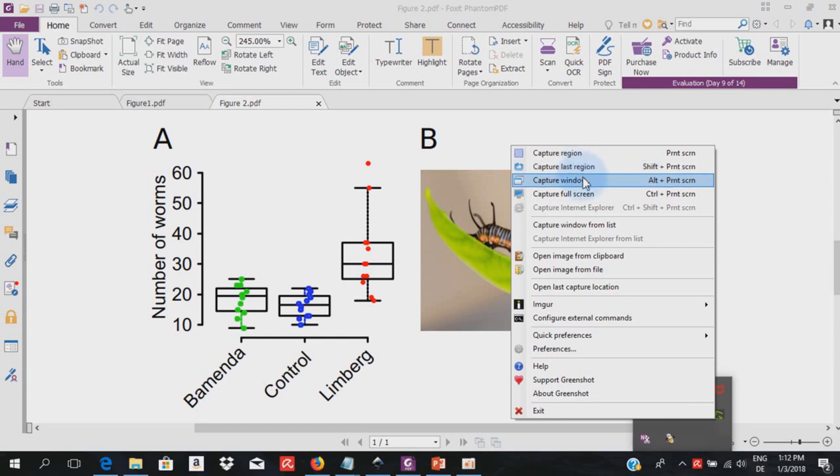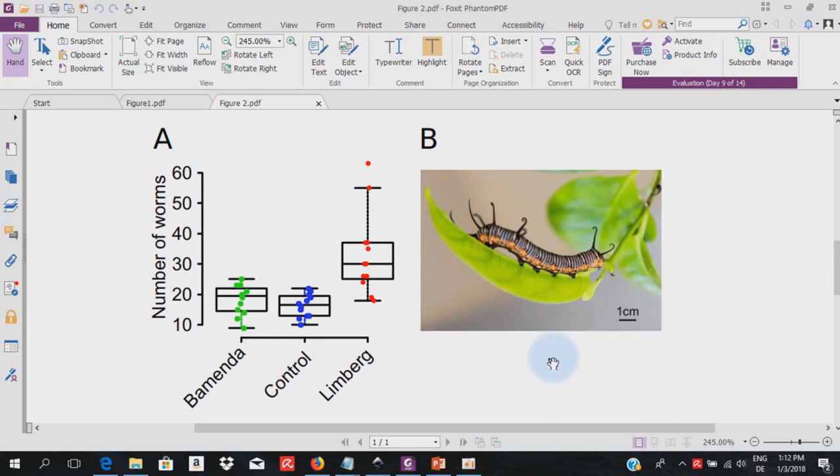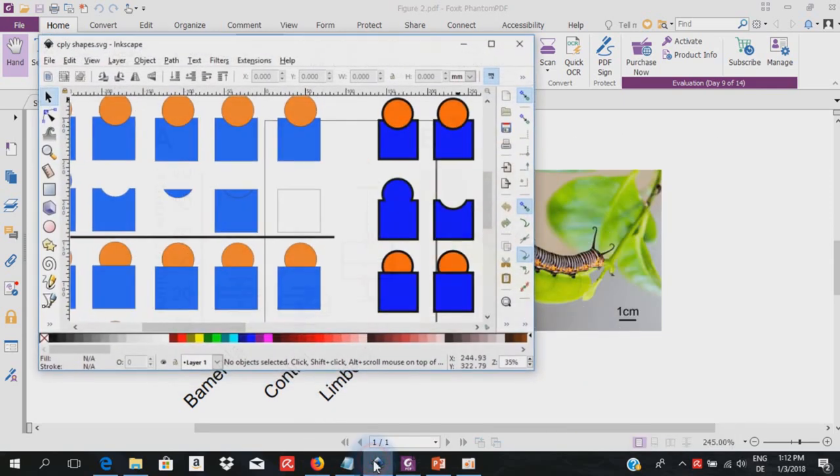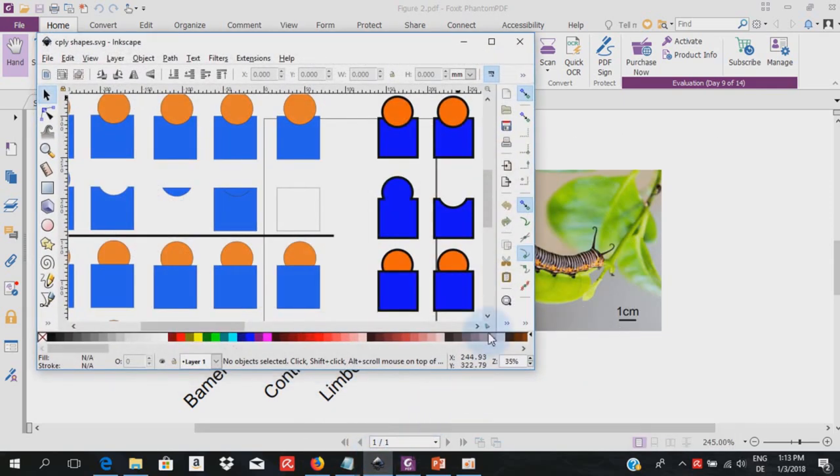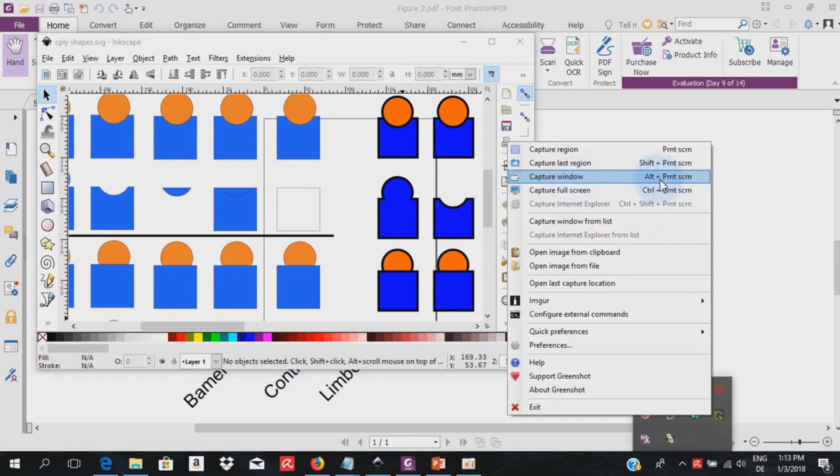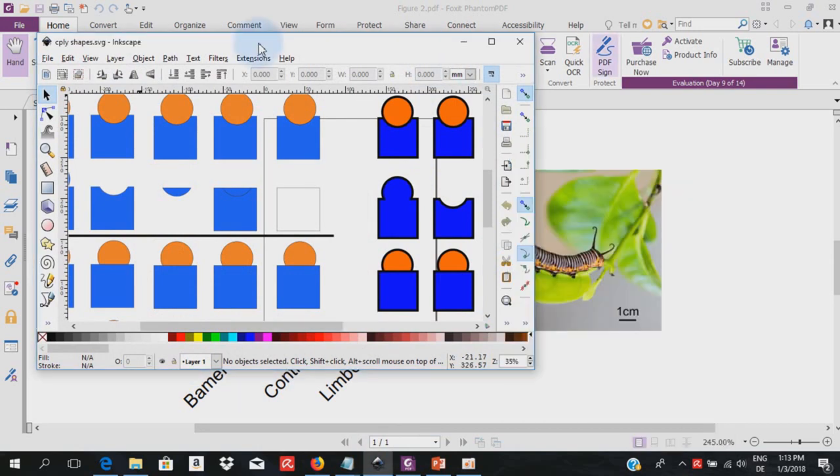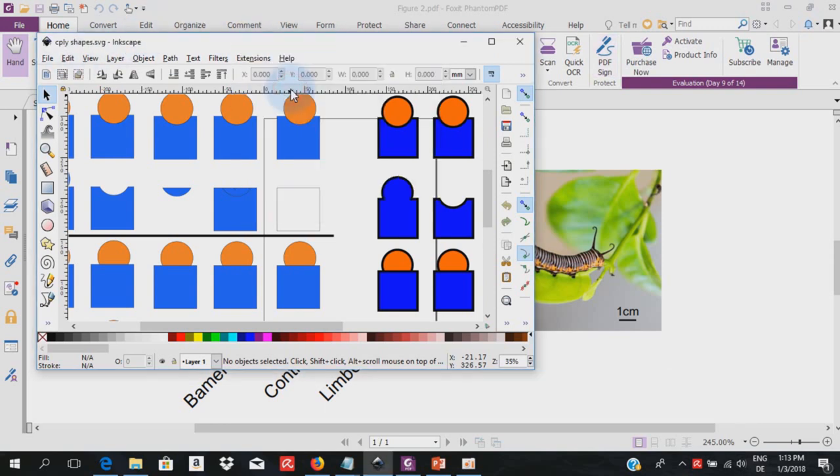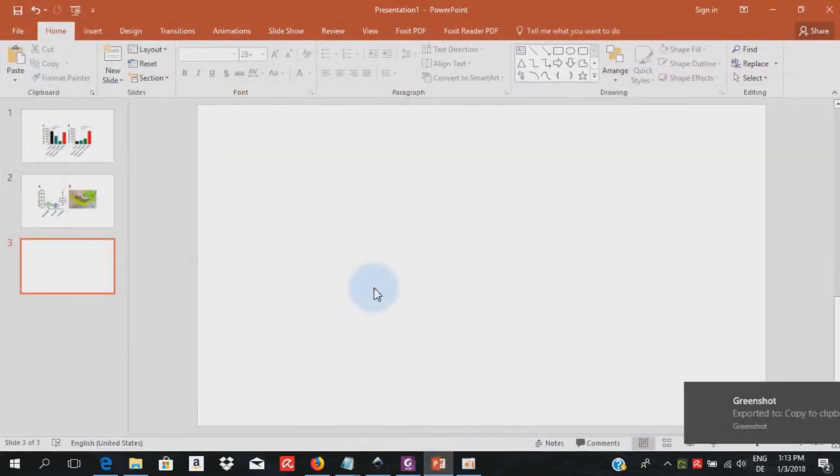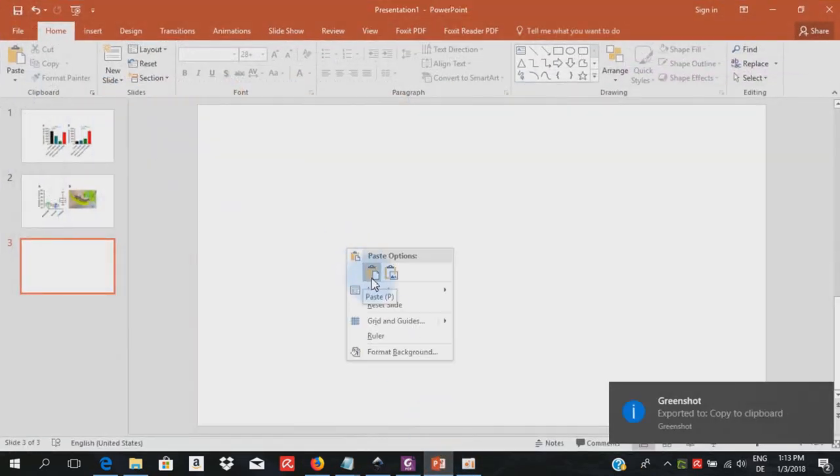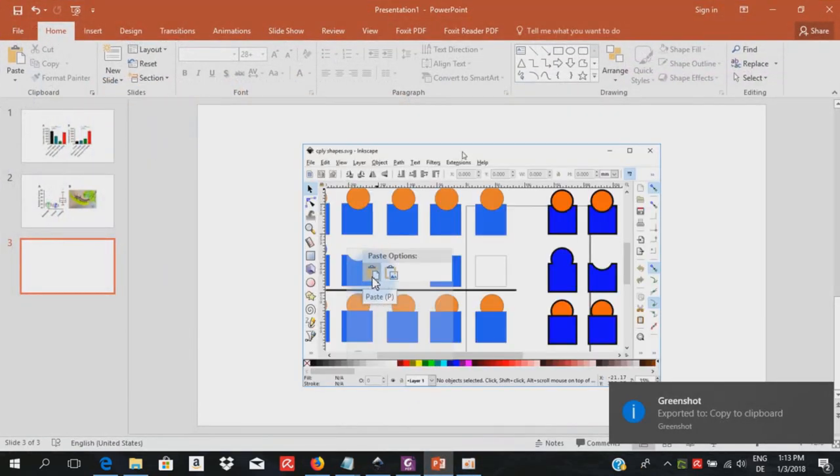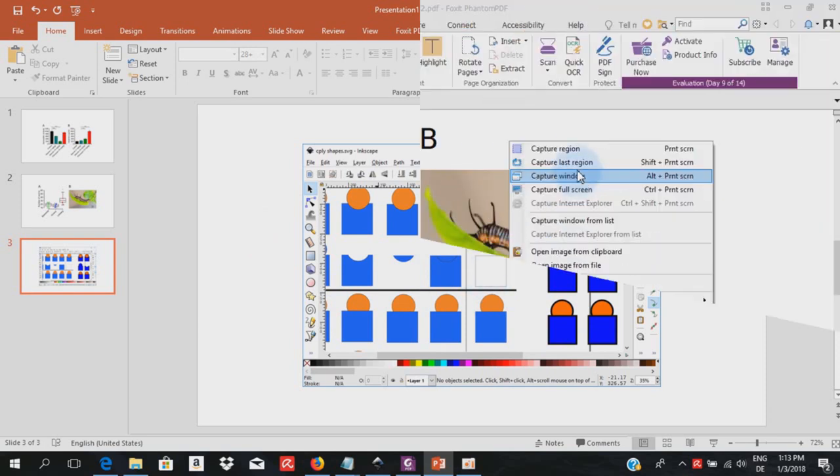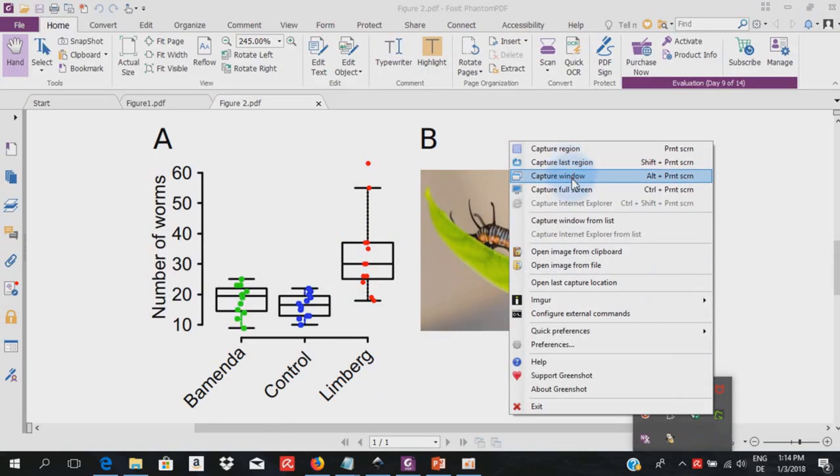And for capture window, this will capture the active window. So let me illustrate by calling an entirely different program, Inkscape, and the shortcut for capture window. Here is alt print screen. Here we have our active window. I go alt print screen and this menu is going to come up. Let me copy to the clipboard and paste in PowerPoint. And here we notice that the active window was copied.